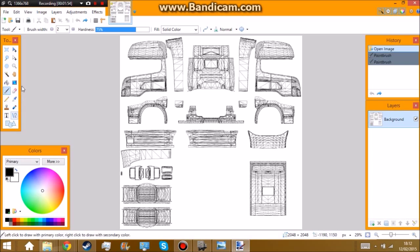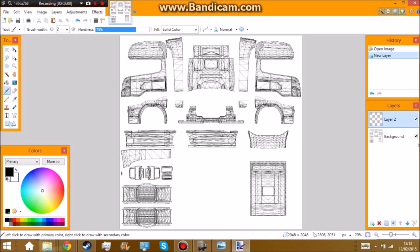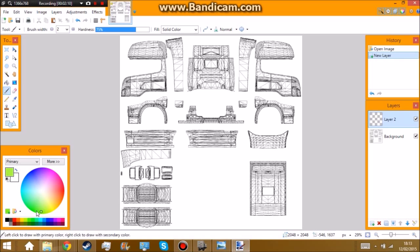So first thing you want to do is add a new layer. So layer 2. And make sure you're on layer 2 here. And choose your base colour. I'm thinking I'm going to go for a red this time. Or an orange. You can get your paint brush or your fill tool.